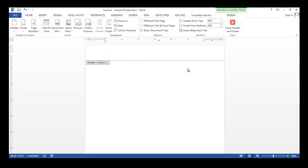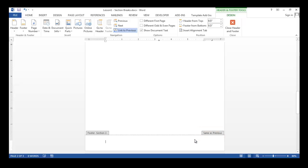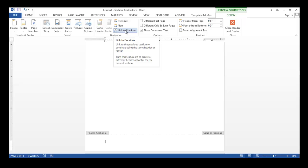I need to repeat these steps in the footer. Click Go to Footer. As you can see, the footer is still linked to the previous section. Click the link to previous item in the navigation group.